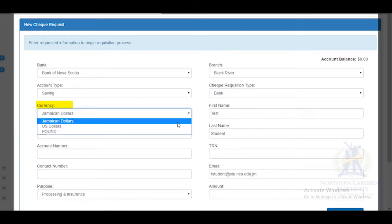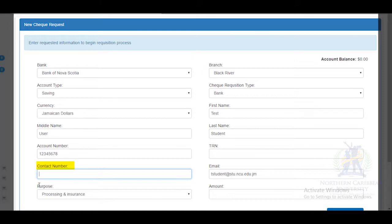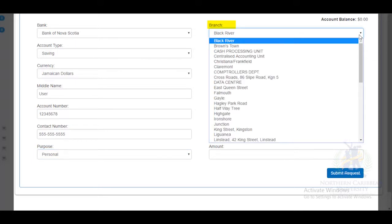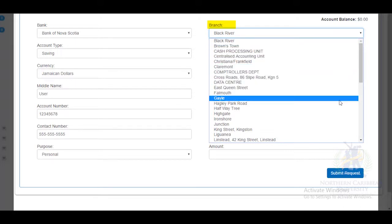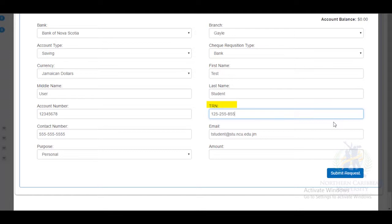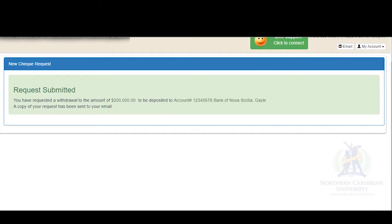You will need to provide your middle name, account number, purpose of requisition, the branch of the bank, check requisition type, first name, last name, email, and amount requested. After you have provided the requested information, select Submit in the blue box below. The request will be submitted and a copy will be sent to your email.